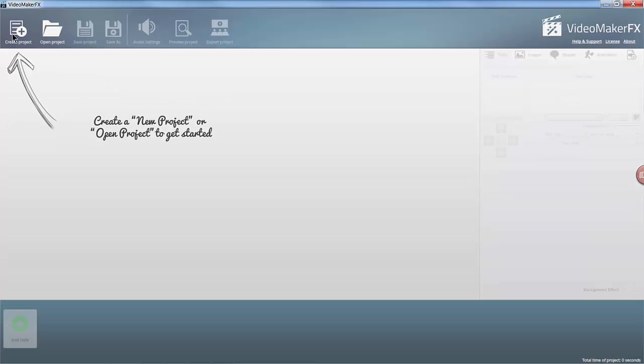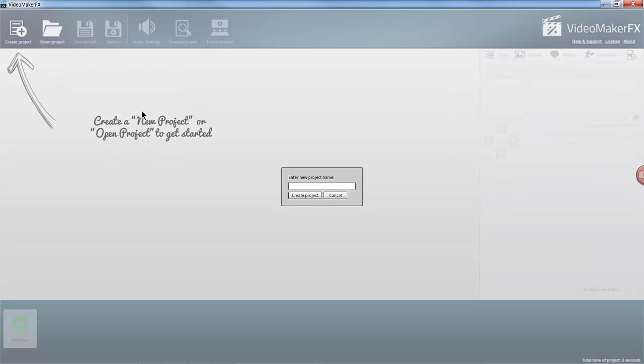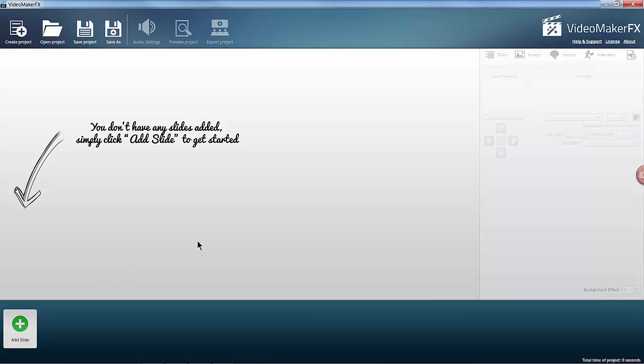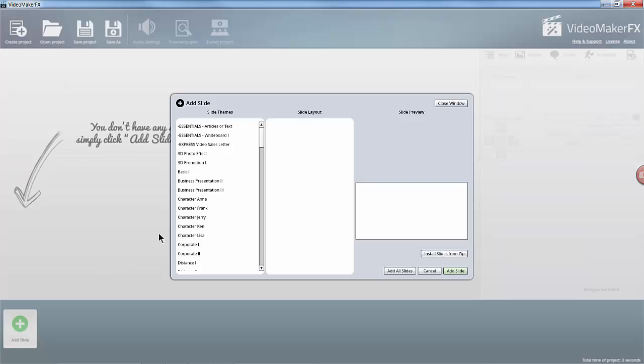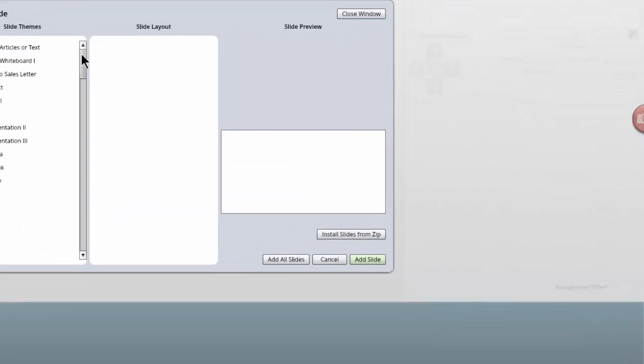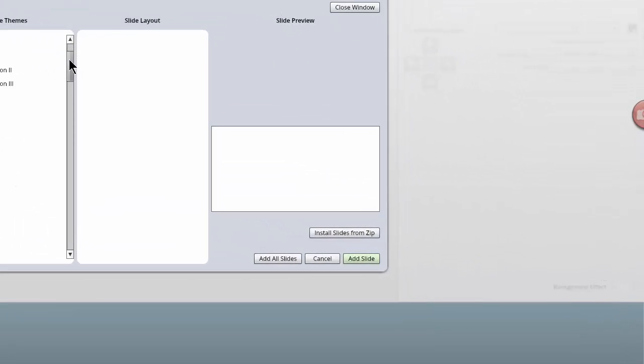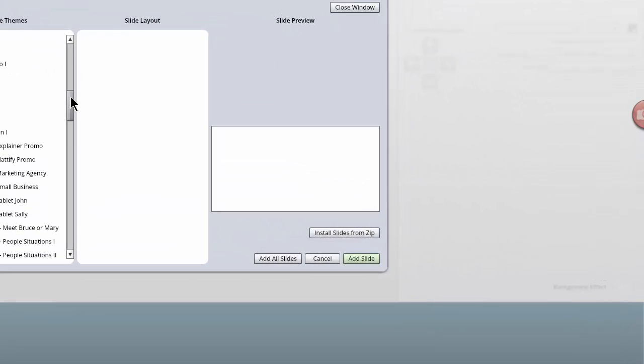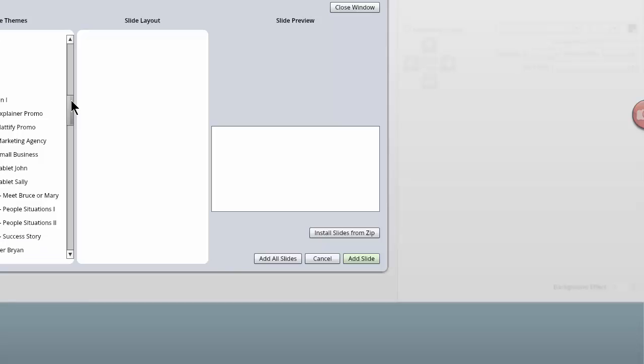So for the purposes of this demonstration I'm just going to create a new one and just give it a name of test. And then you go ahead and add any slides that you want to add.